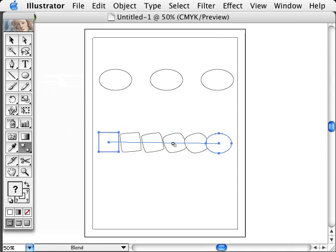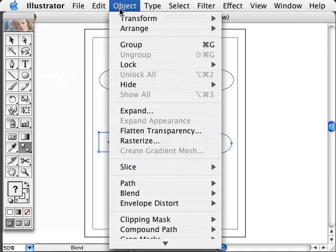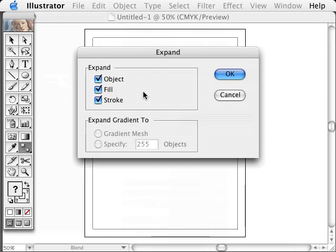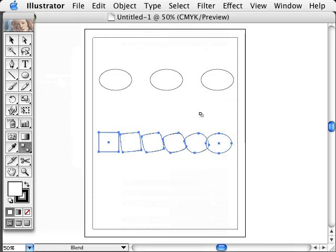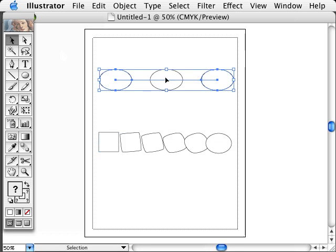Now any time I want to actually make these objects of their own instead of being part of this blend, I can go under Object, Expand. I'll turn off Fill and Stroke and click OK. Now I've got separate objects. Whereas before, for instance up here, these are all part of a blend.